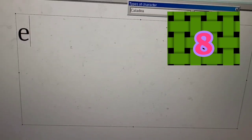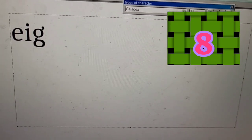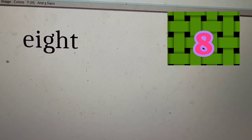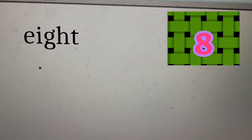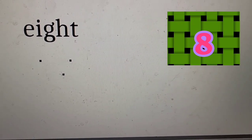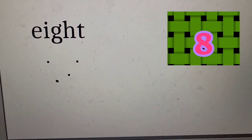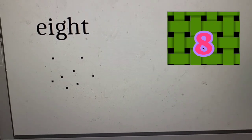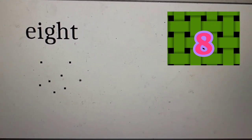Eight. Eight. E-I-G-H-T. Eight. One, two, three, four, five, six, seven, eight. Eight dots.